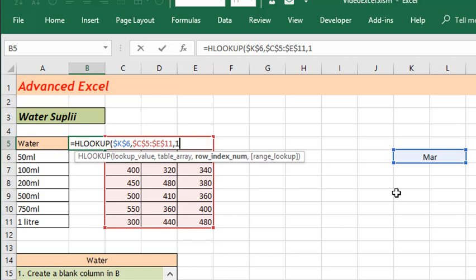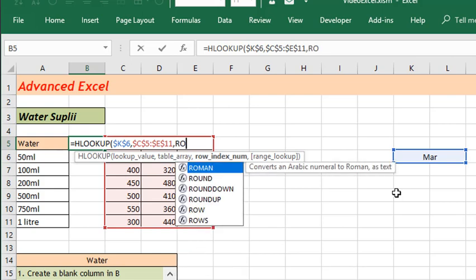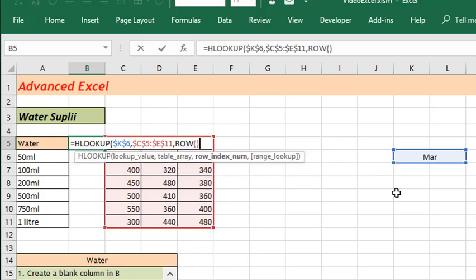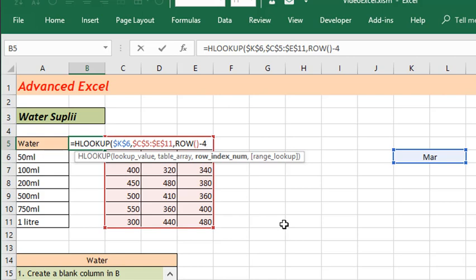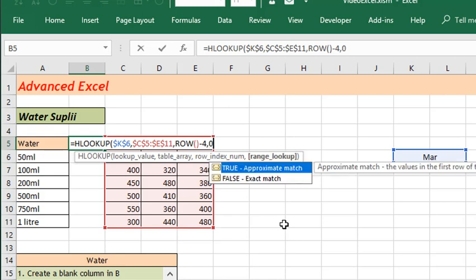Which in this case will give me number five because I'm on row number five right now, minus four gives me one. So when I copy that down it becomes six minus four indicating two and so on. Comma, zero for exact match, close bracket, enter. And then double click the fill handle to copy that down.